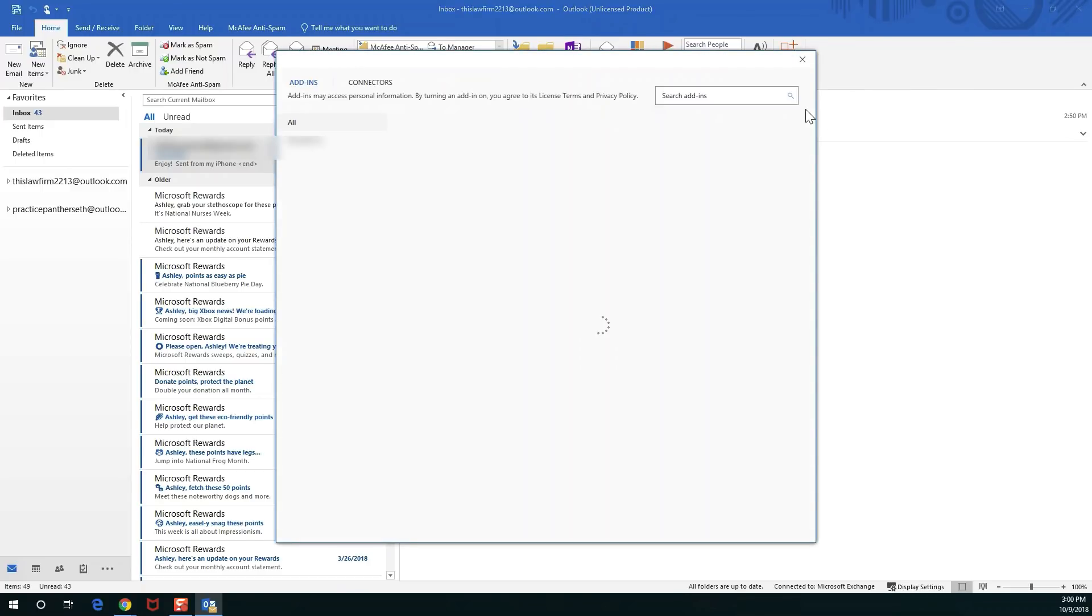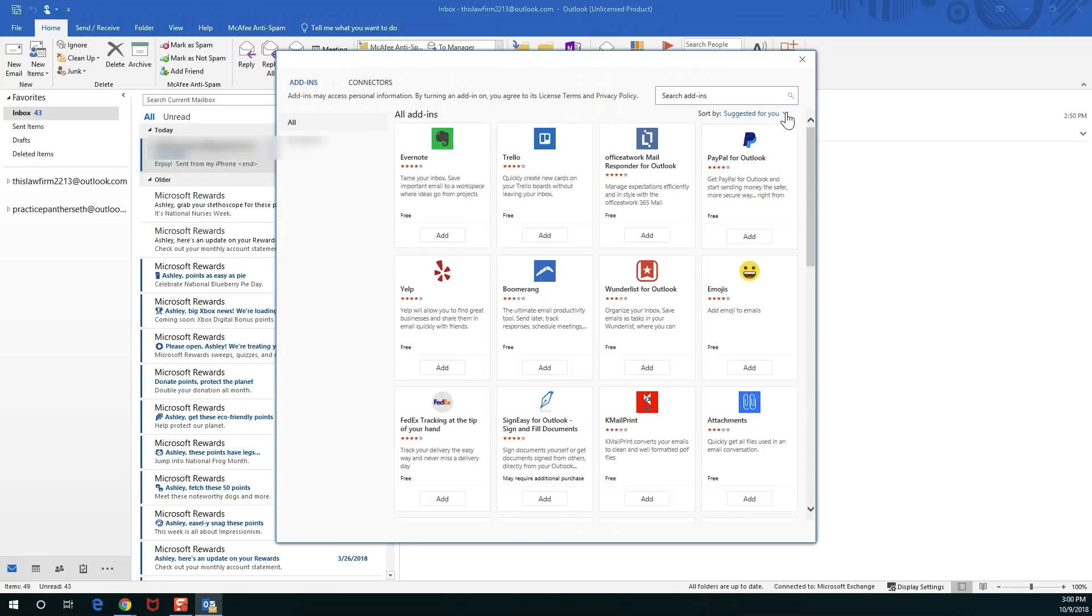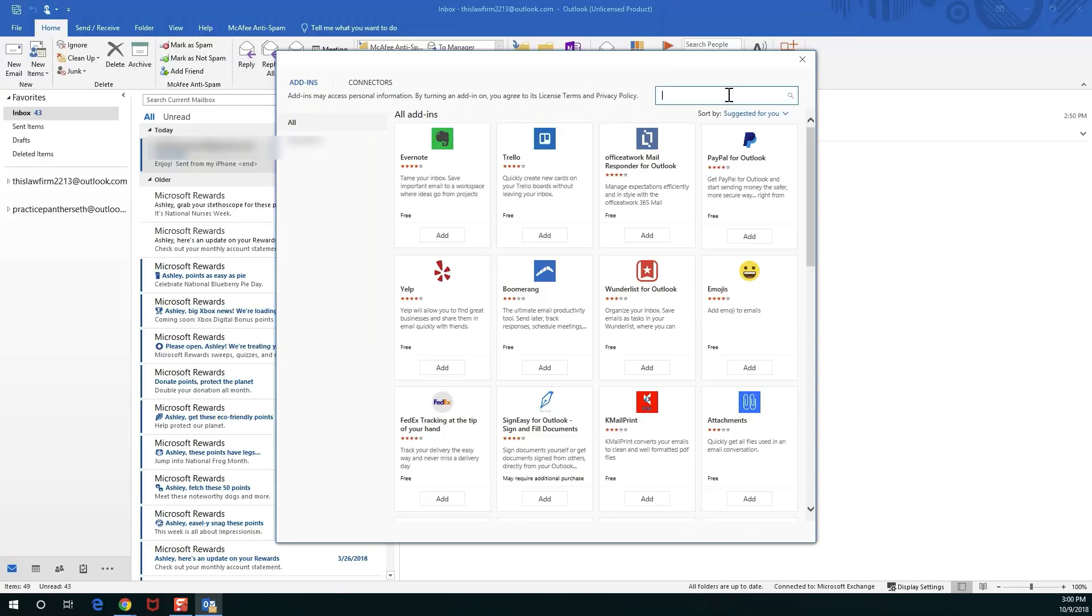What this is going to be getting us is a little window on the side that's going to allow us to log emails directly from Outlook, browse much of Practice Panther whether it's looking through our contacts or our matters, pretty much getting to see a lot that Practice Panther has to offer right from the convenience of your Outlook desktop.